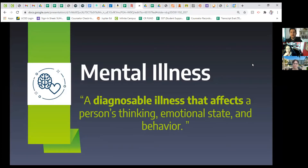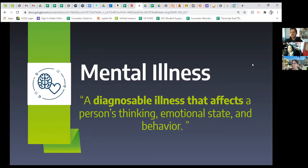The difference between mental health and mental illness is that mental illness is a diagnosable illness that someone is struggling with. It can affect the mental health portion of your life because it can take over some of the emotional and social challenges that you have in your life.